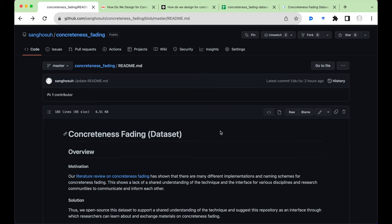In this video, I will explain what this GitHub repository is about and how to use it. This GitHub repository contains information about the dataset that provides a list of papers published on Concreteness Fading between 1966 and 2020.